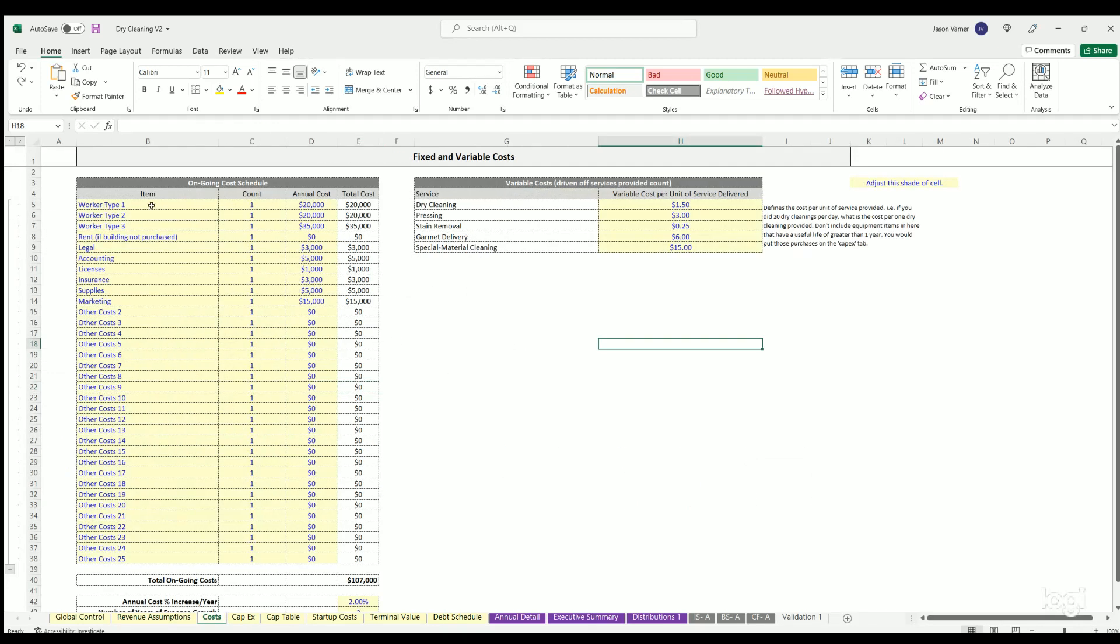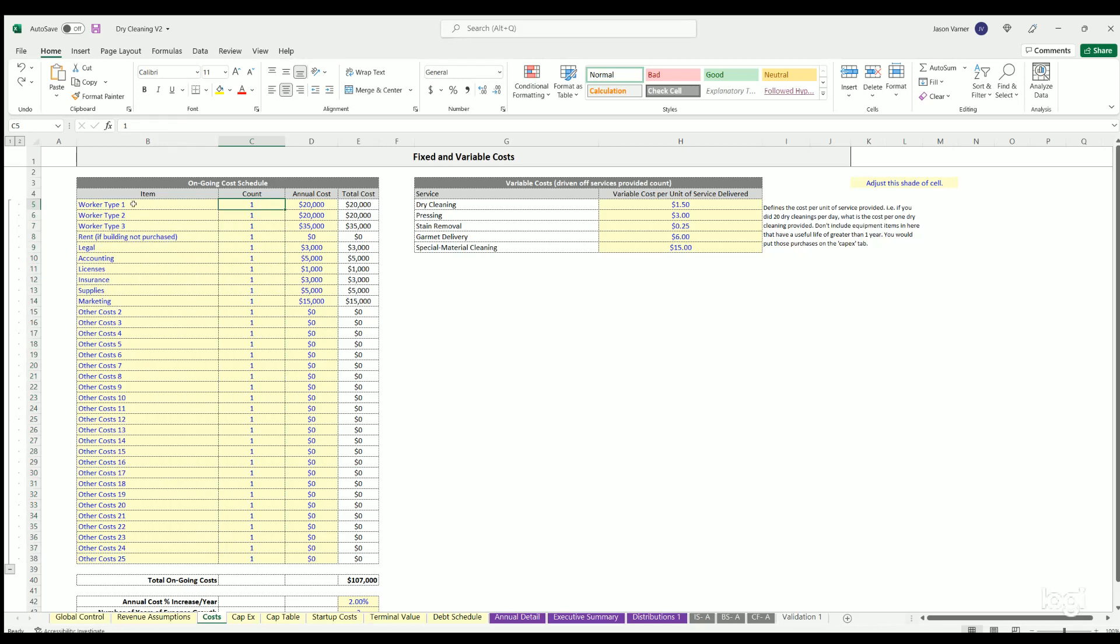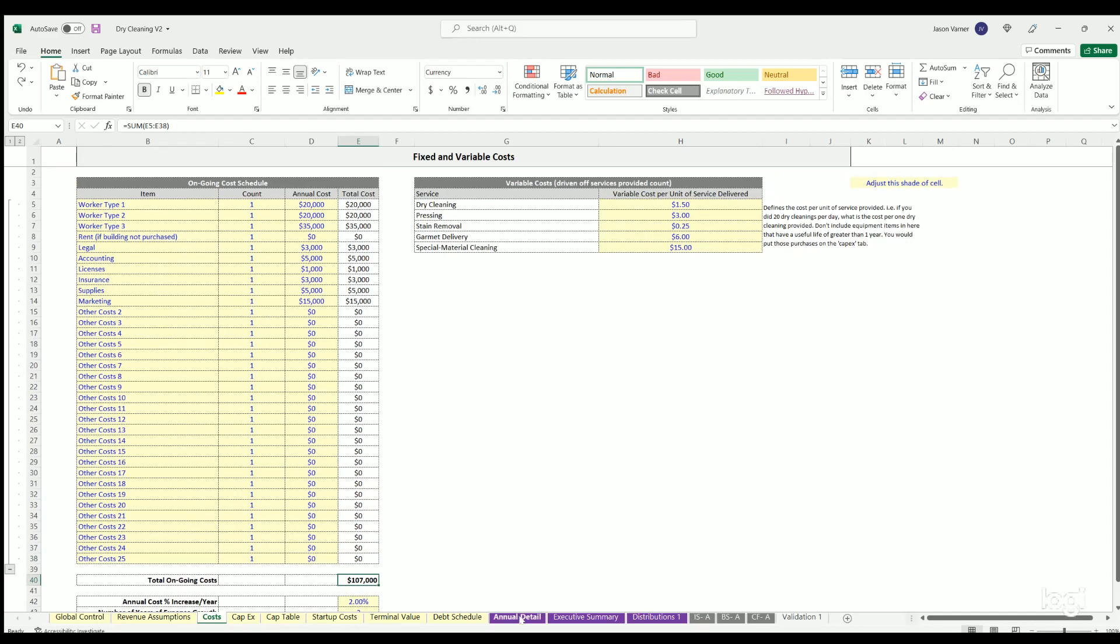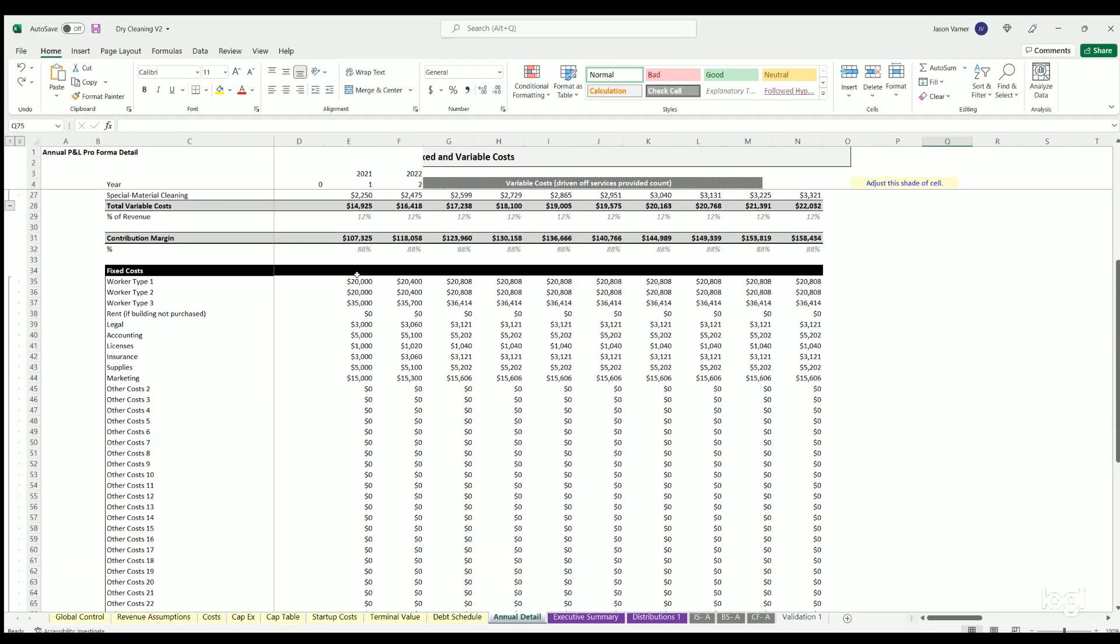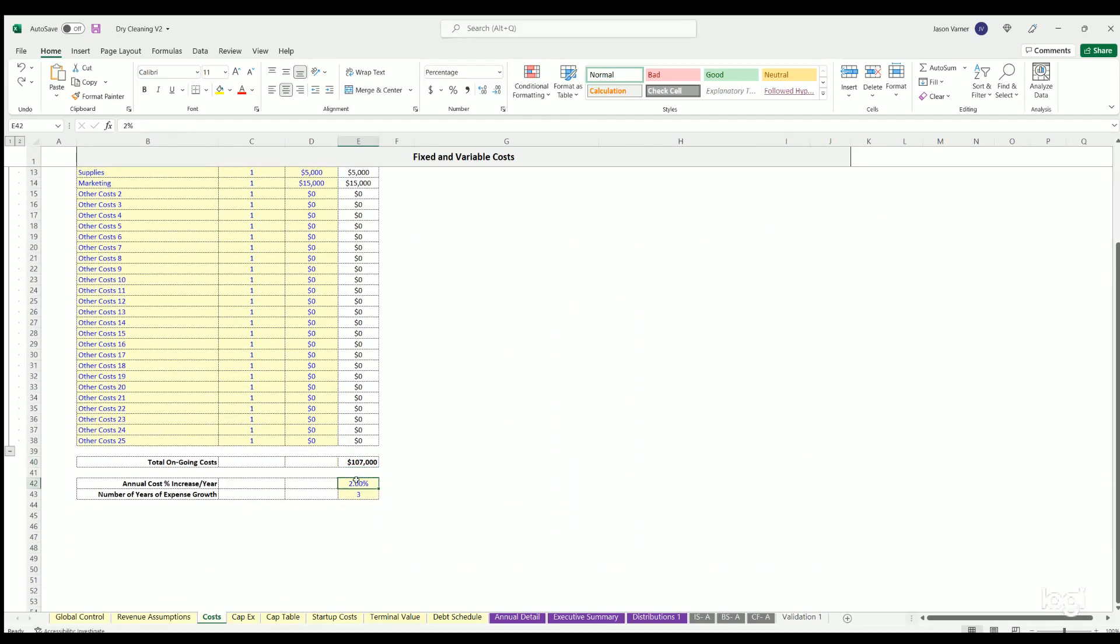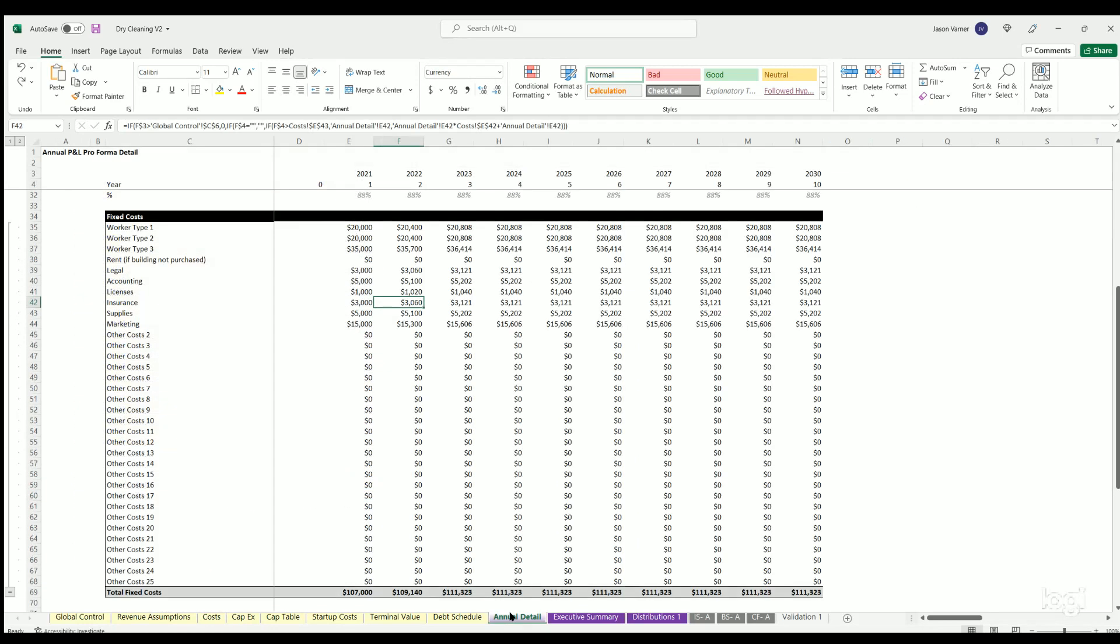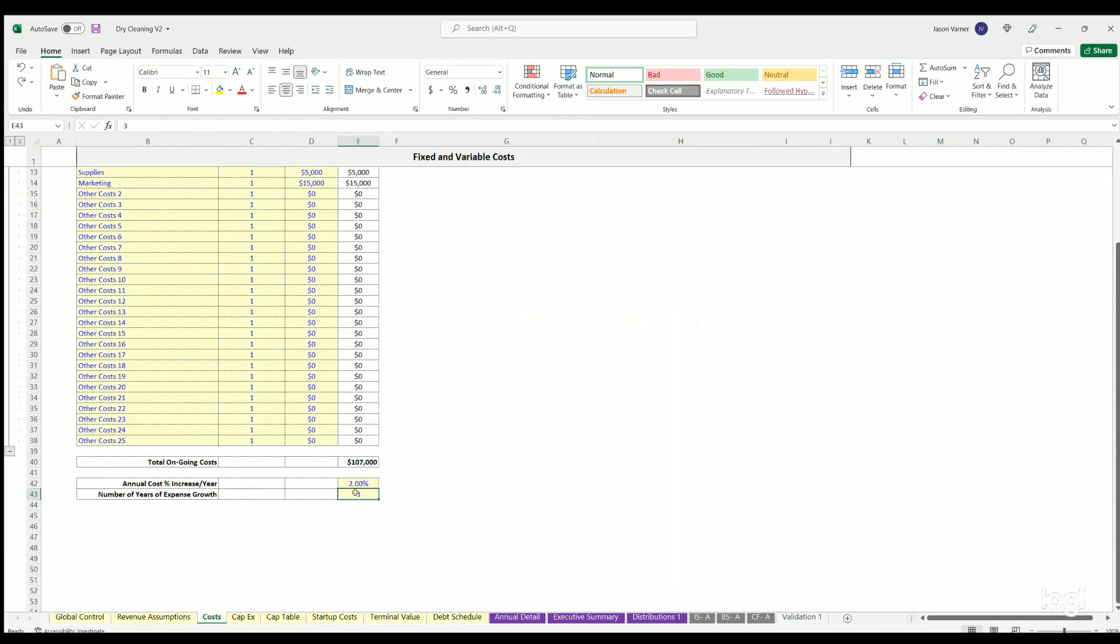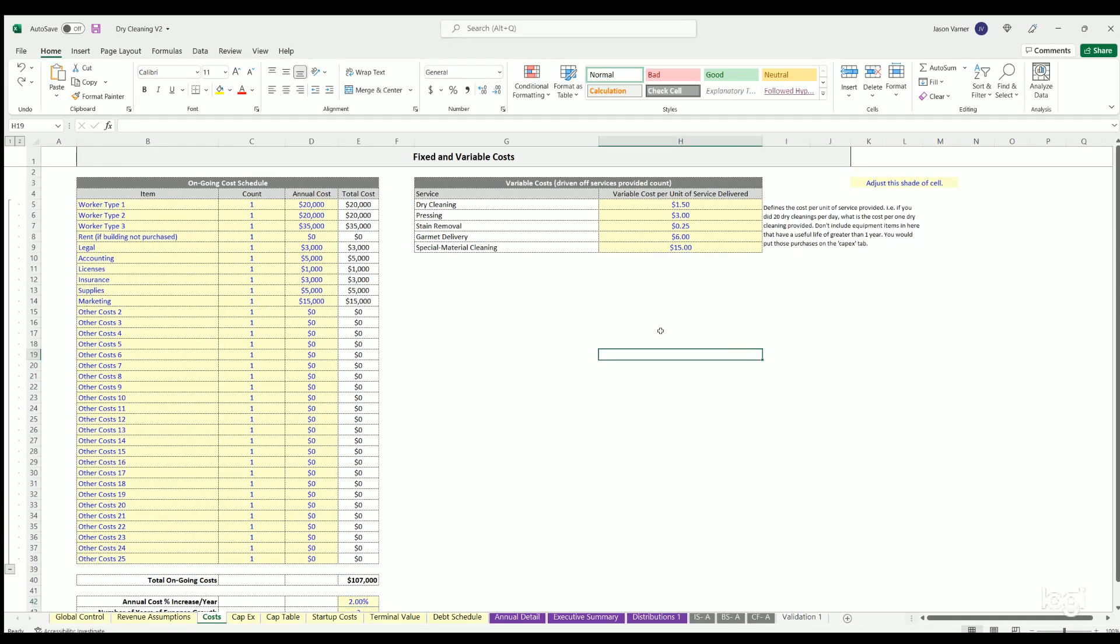So that's revenue. Costs here, we have a couple of things. These are ongoing fixed costs. You can define the total annual cost of each of these items, the count in it. For example, if you had like 20 workers and you wanted to put them all into here, you could just put worker type, count, annual cost, total cost. This is going to flow into annual detail here, fixed costs year one, and then it's just going to grow after that based on a growth rate defined right here, as well as how many years you grow at. So you see here, we're growing one, two, three, and then we're stabilized. So you could make that year 10 or go for 10 years. You could change the rate to whatever growth rate you think your expenses will grow at.